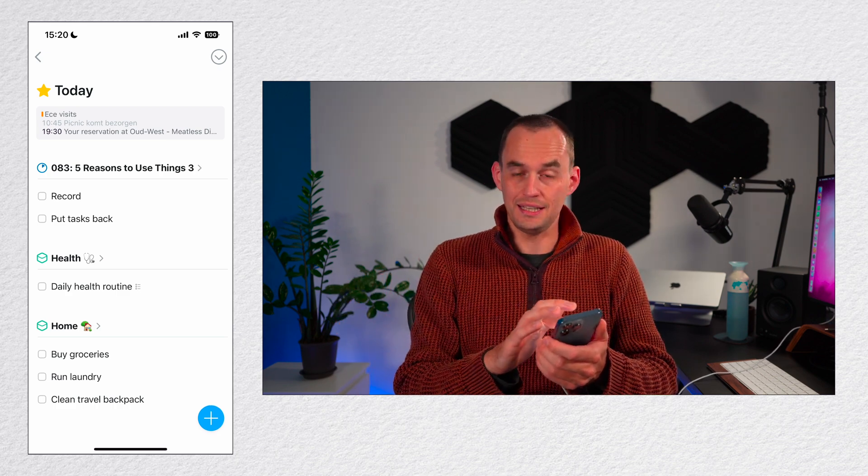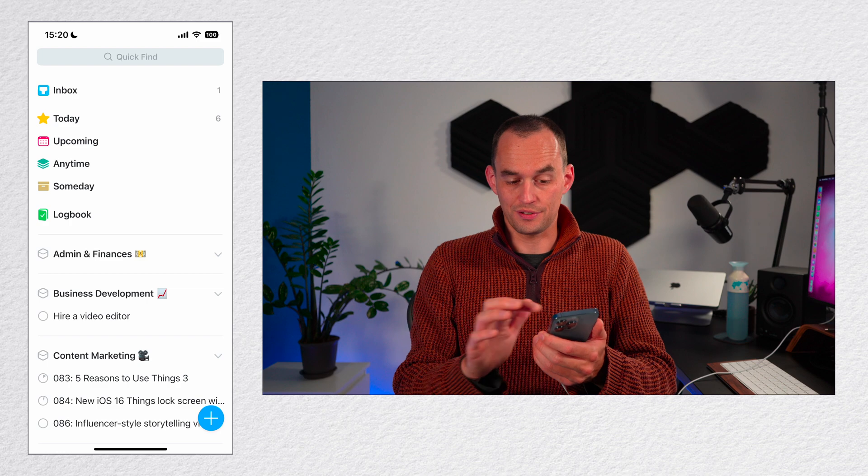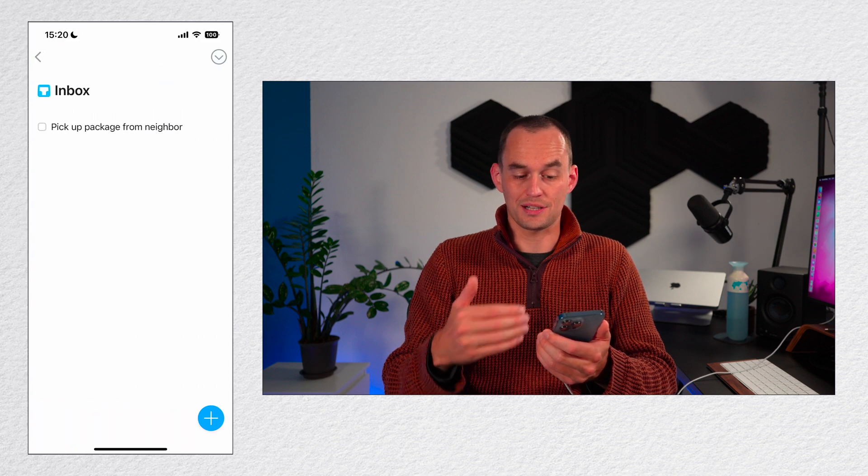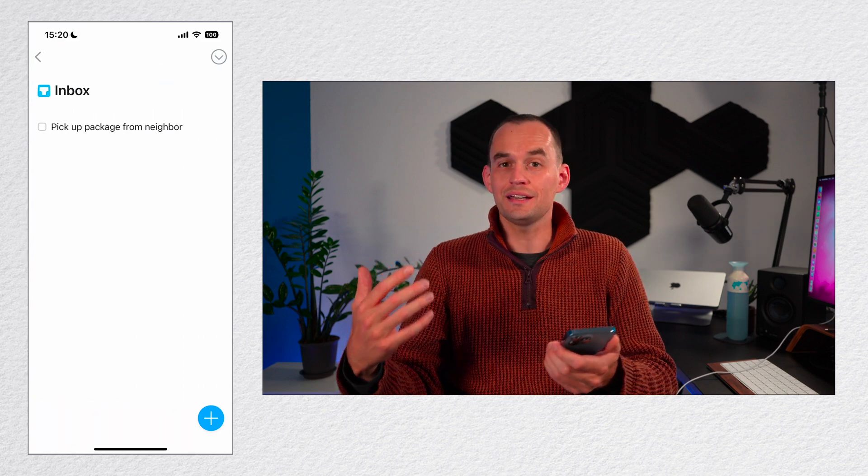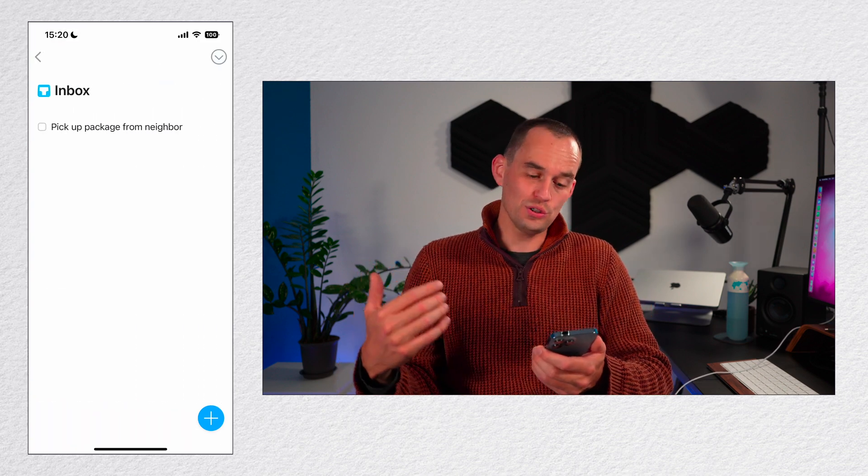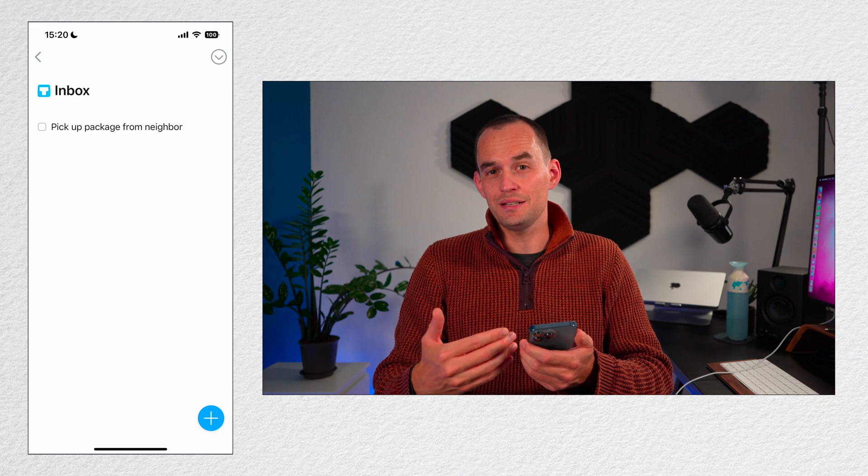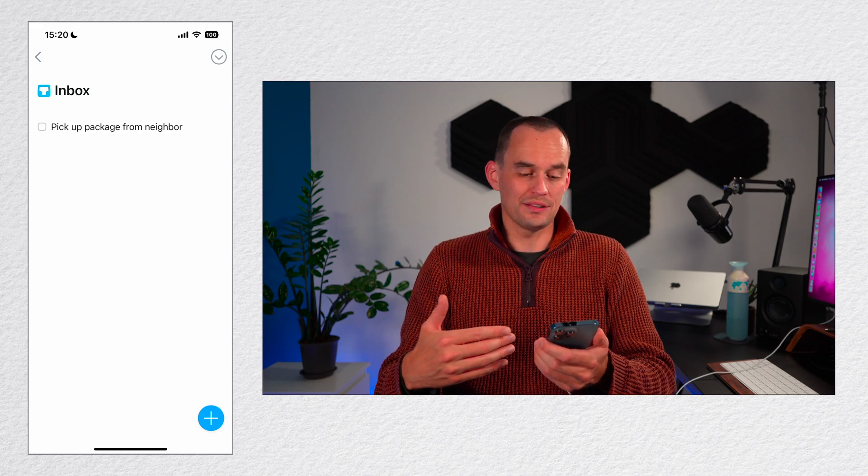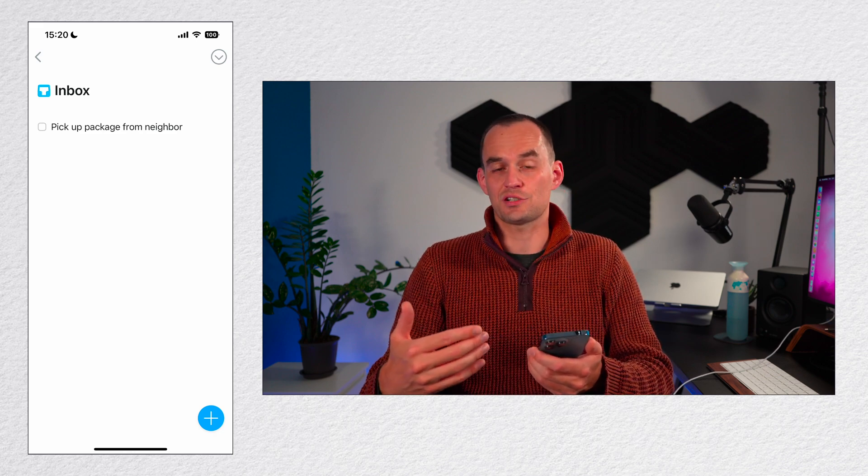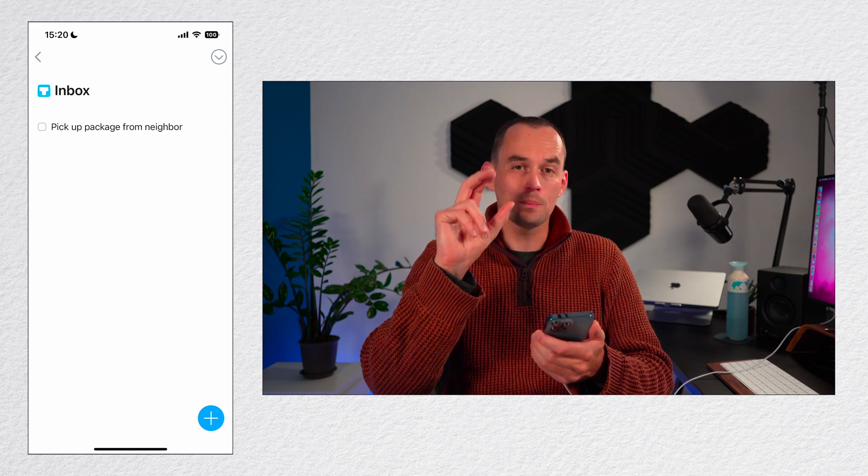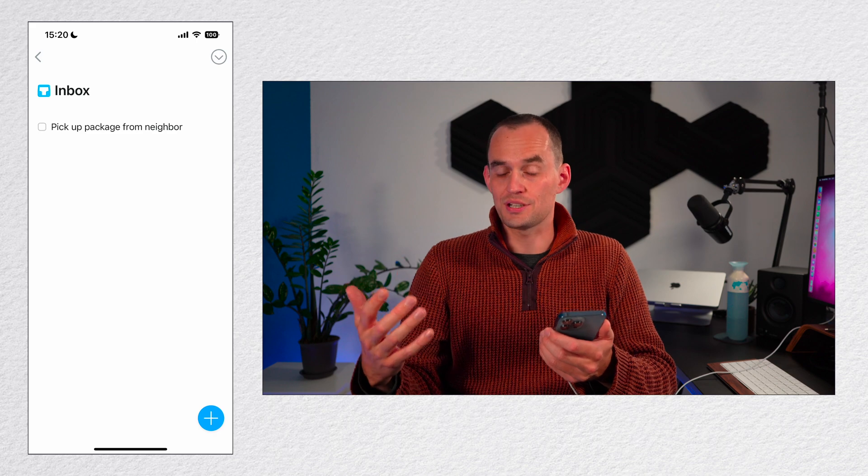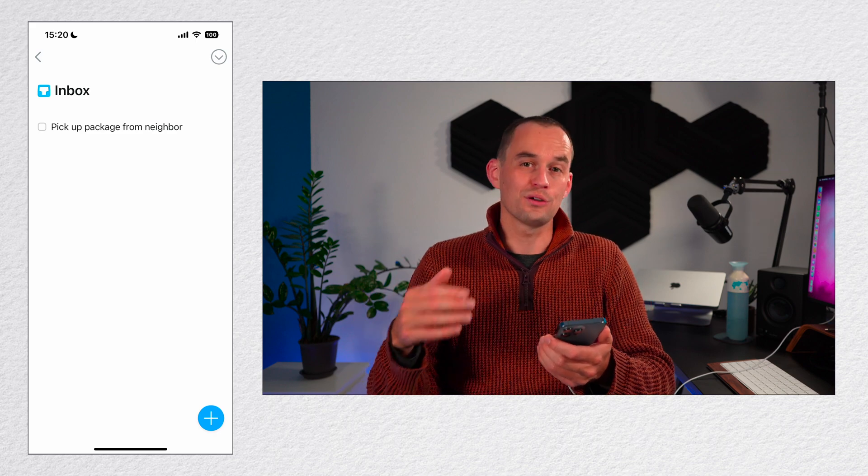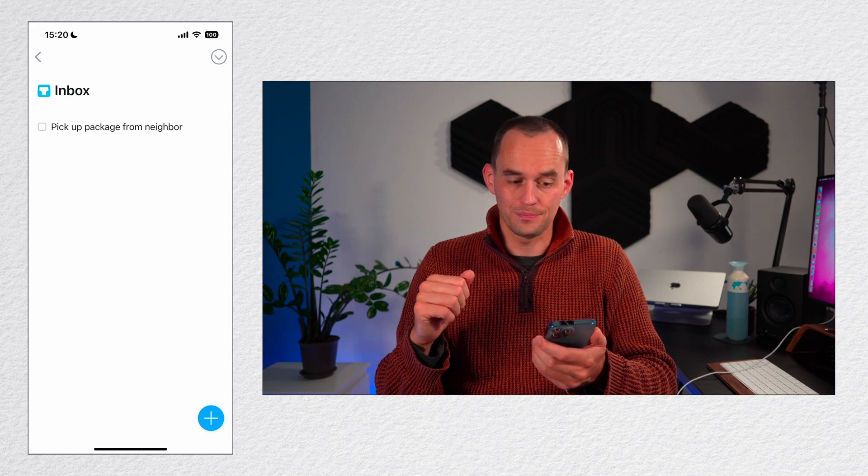Now this task lives in the inbox. So if I go over to the inbox, I'll see it right here. Once a week, I do a weekly review and I process my inbox. So I either take care of this task right away or put it in the appropriate area or project to make sure that I don't forget about it.